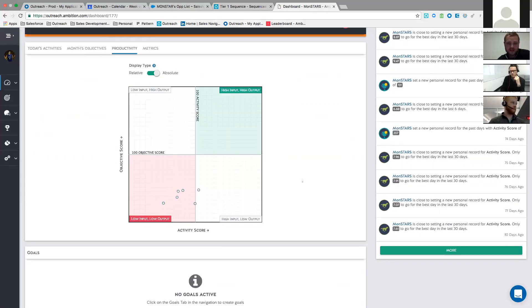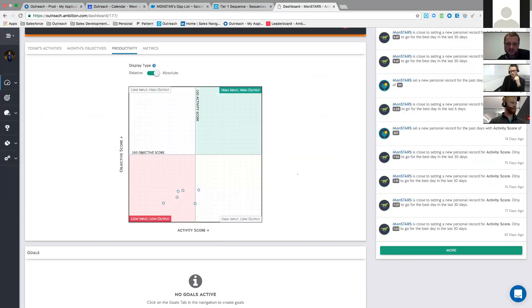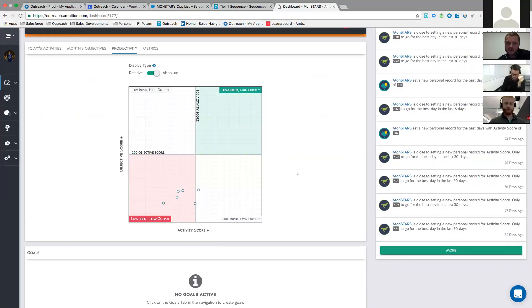But for everybody else on the call, that activity score and objective score, they clearly laid out on the front end. Basically the activity score on the x-axis there, that's your 75 dials and however many, 30 actions with LinkedIn, I think. The objective score is their pace towards the meetings and SALs.